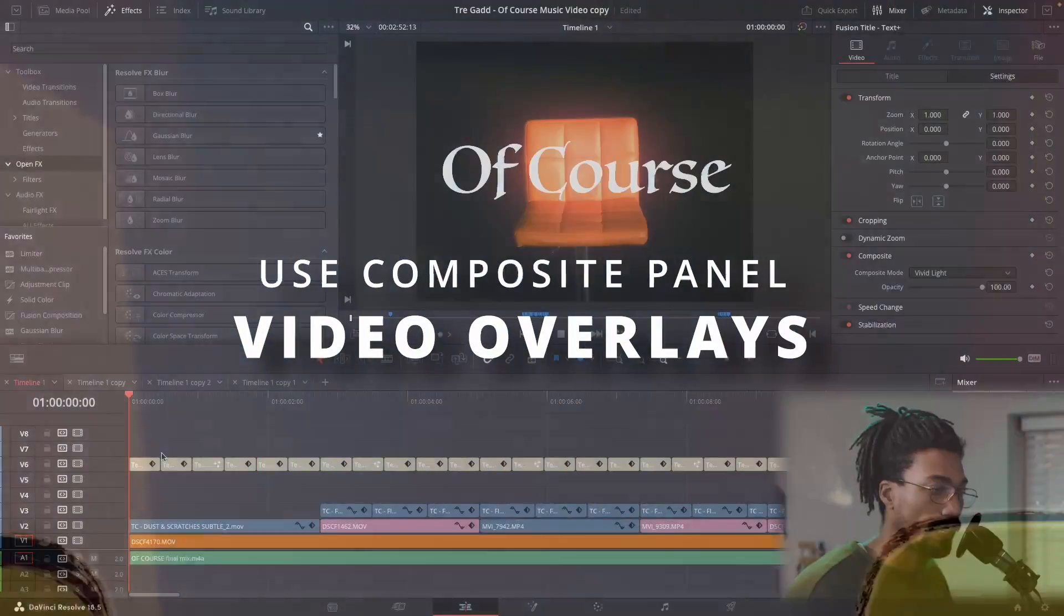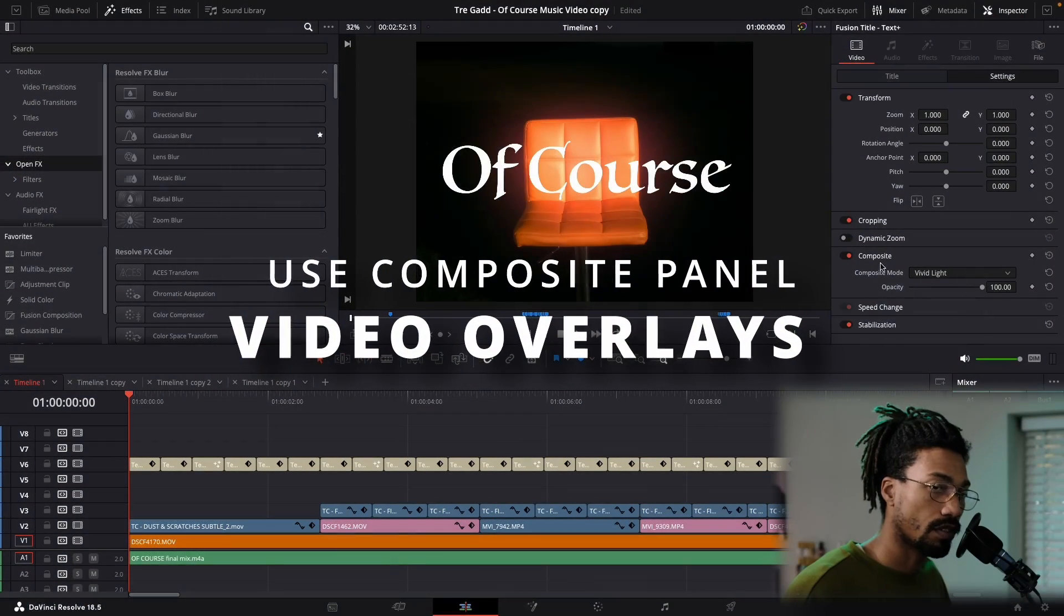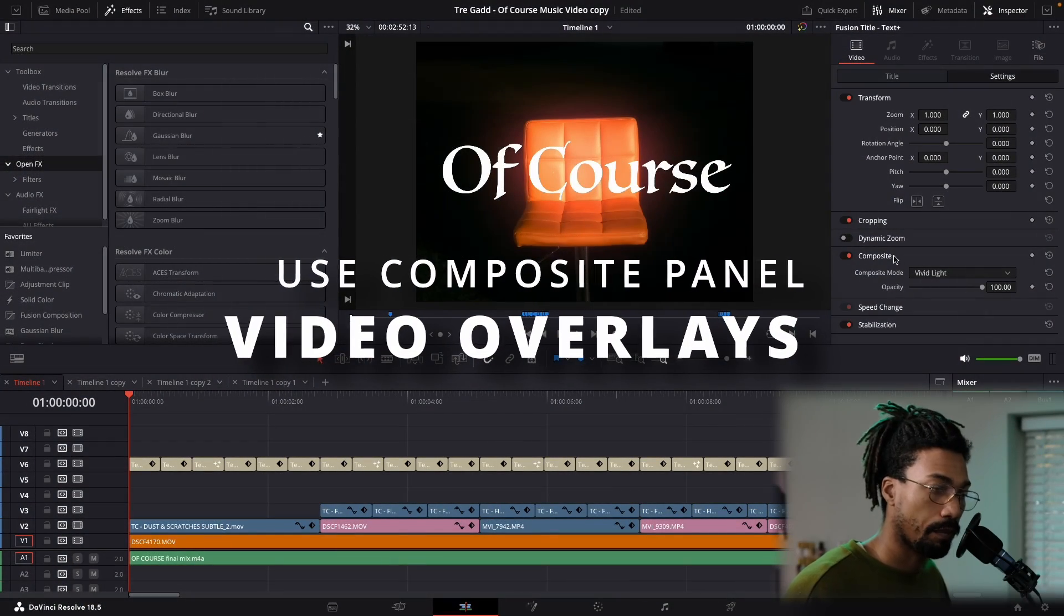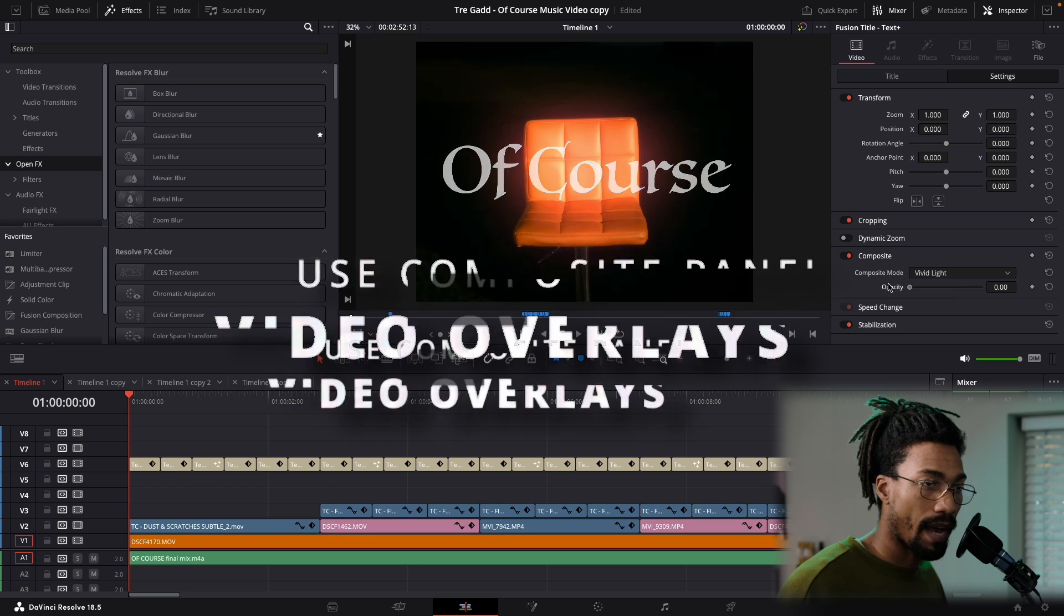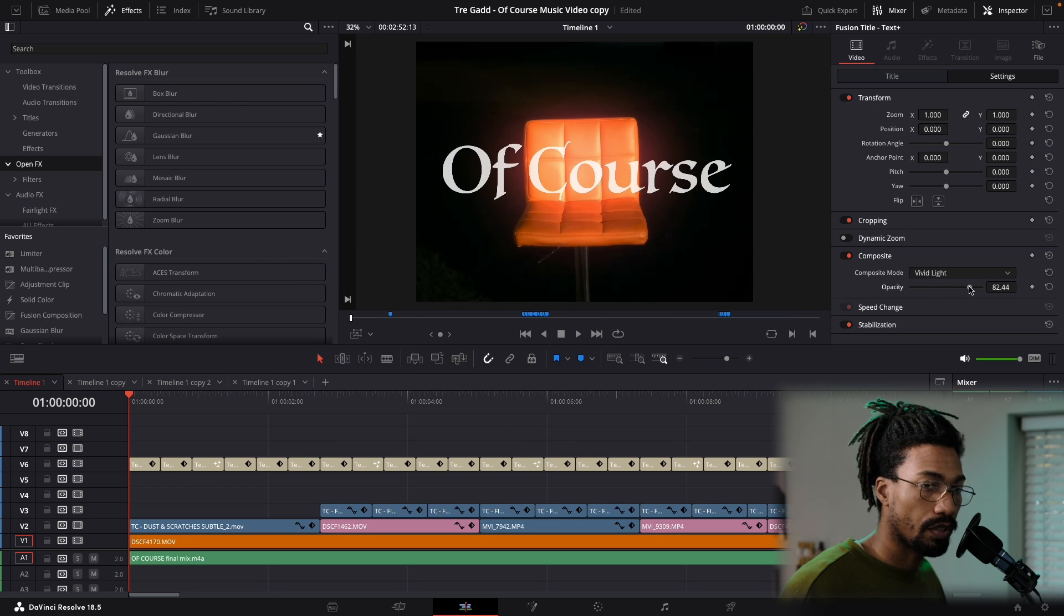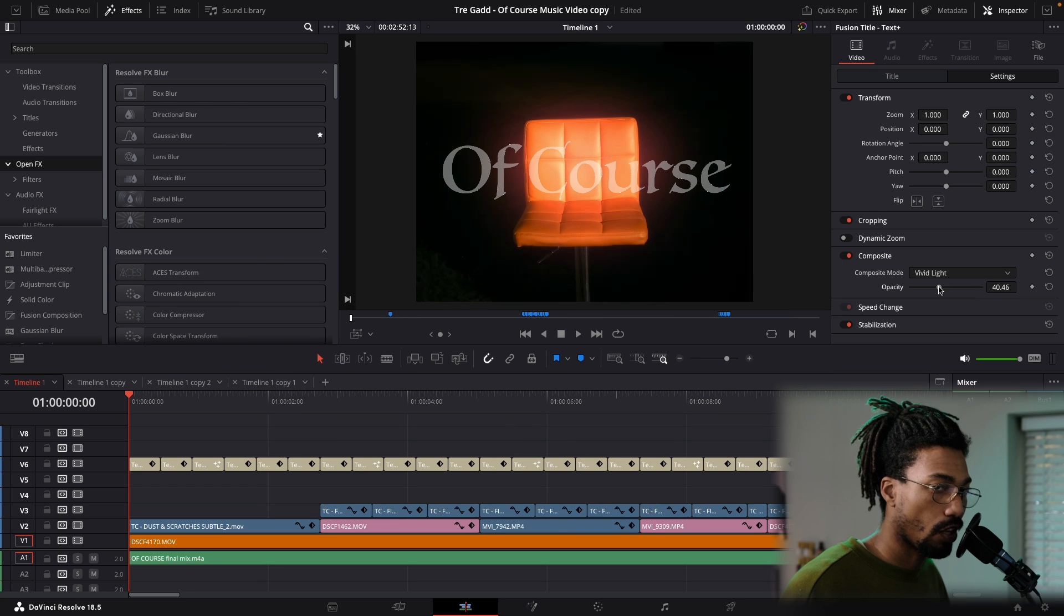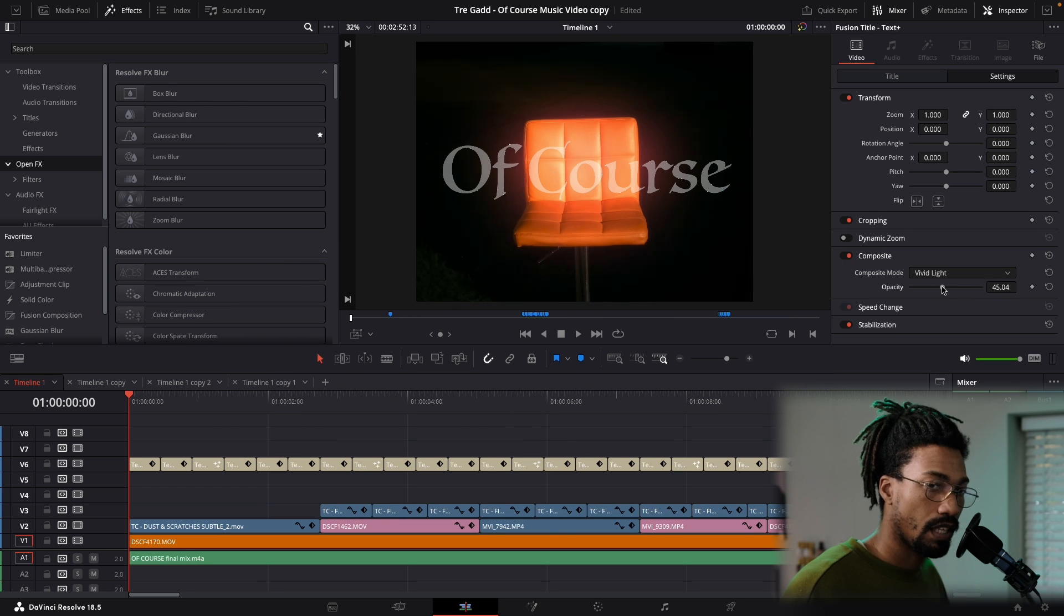When you mess with overlay stuff, I like to use the composite panel because instead of just doing opacity down, which you can do, but you kind of lose a lot of the detail and what's there for the video.